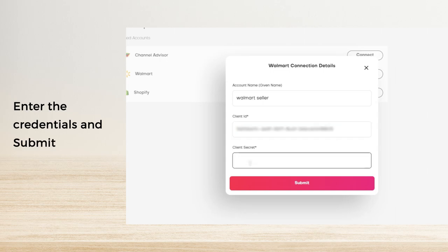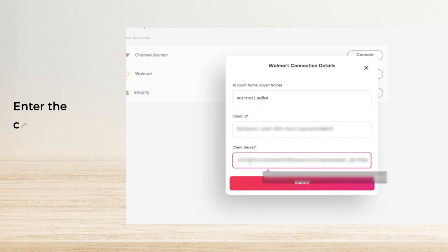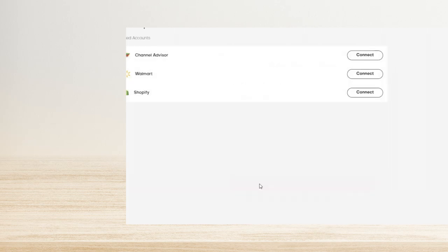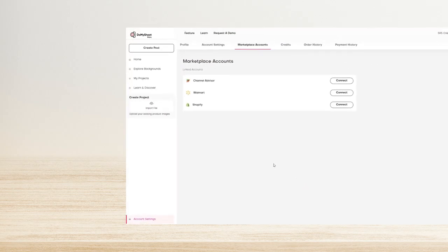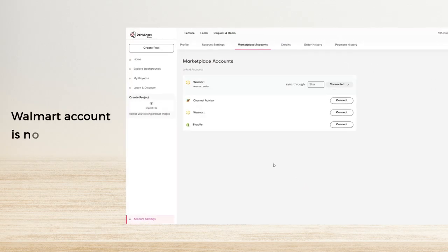Click Submit. You can now see the confirmation that your Walmart account has been linked.